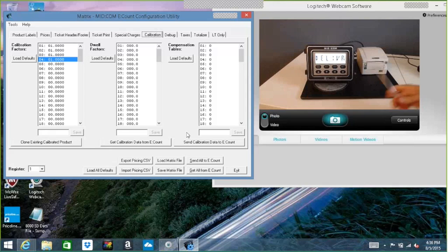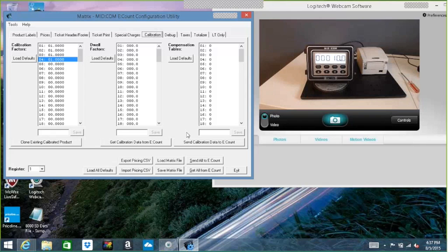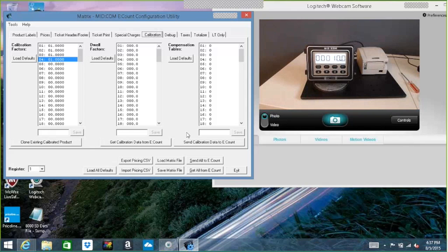But it knows, the register knows it's been, the seal's been broken. So as long as we don't power down the system, it will continue to accept calibration data from a matrix software. So I'm going to go ahead and send calibration data.